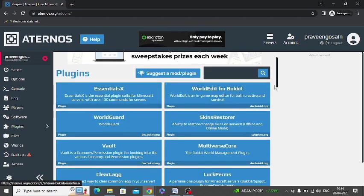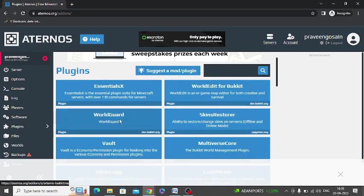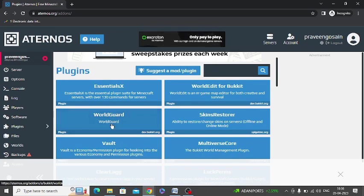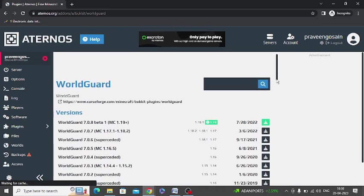You can install any one of them or you can even search any plugin you want. So let me install any plugin. Let me install this WorldGuard plugin. Just select the plugin and simply you can select the version.